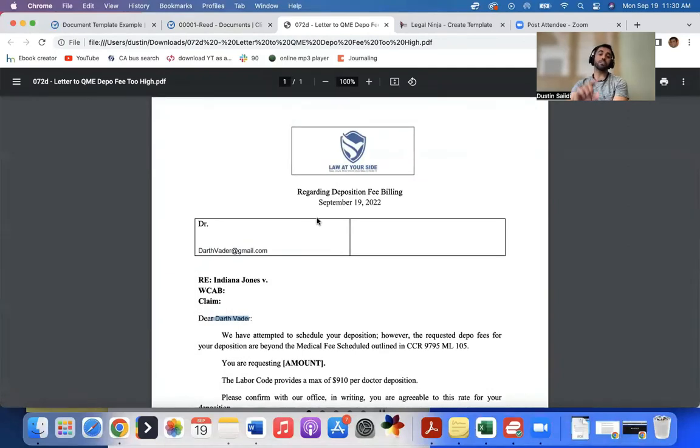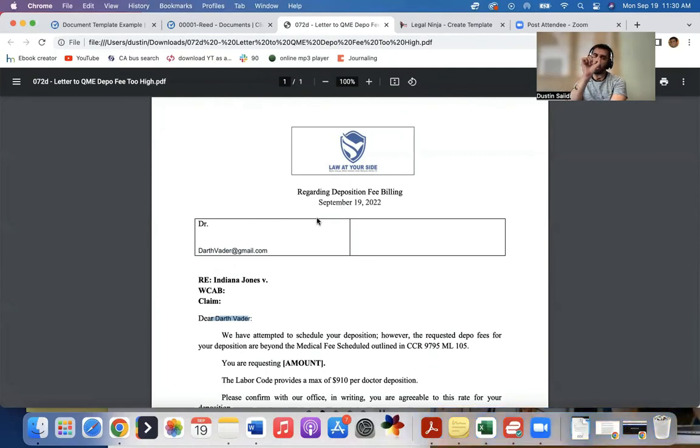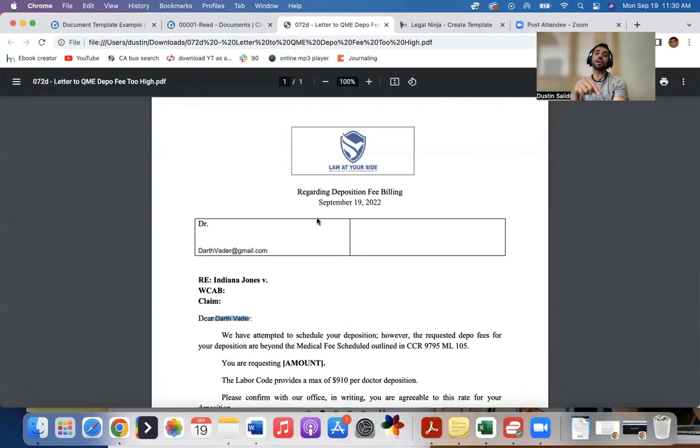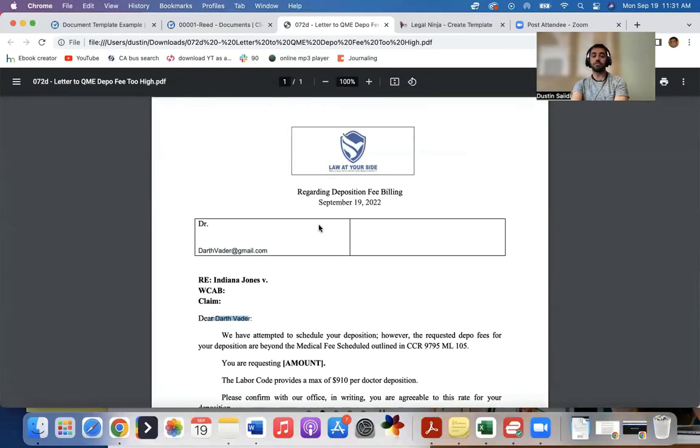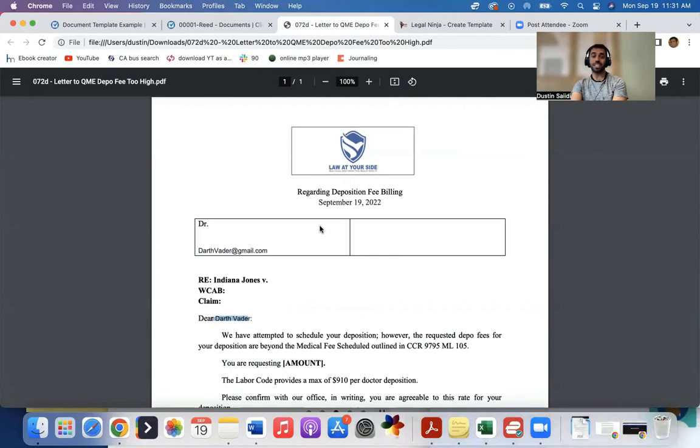Again, you need to use custom fields. And then you get the custom field code, which is just the name with the brackets, essentially. Put it into Word doc. Upload the Word doc. And then now you've got a custom field template that you can use in Clio.